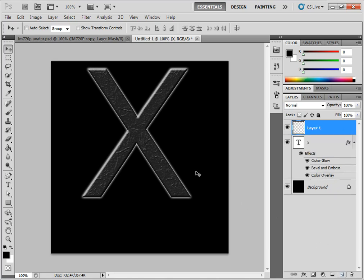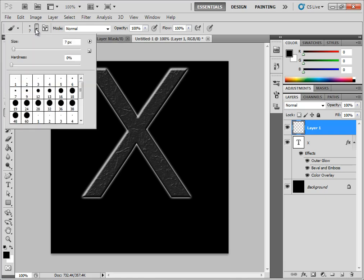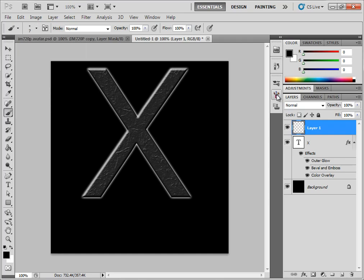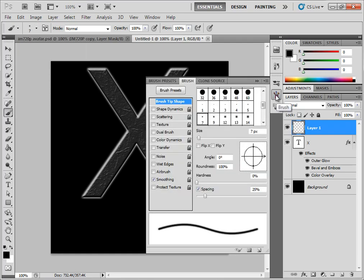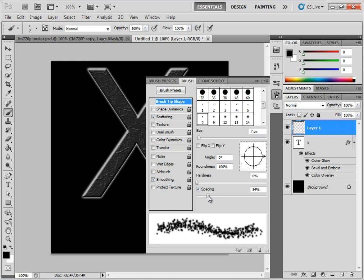Now you're going to click a new layer so you're not on your text layer when you do this. Go to your Brush Tool. Come to your sizes and you're going to want to pick the number seven soft brush. And then you're going to click right here for your brush options to pop up. You're going to want to click Scattering and make sure Smoothing is on. And whenever it says Spacing, turn it to about 33 to 34%.